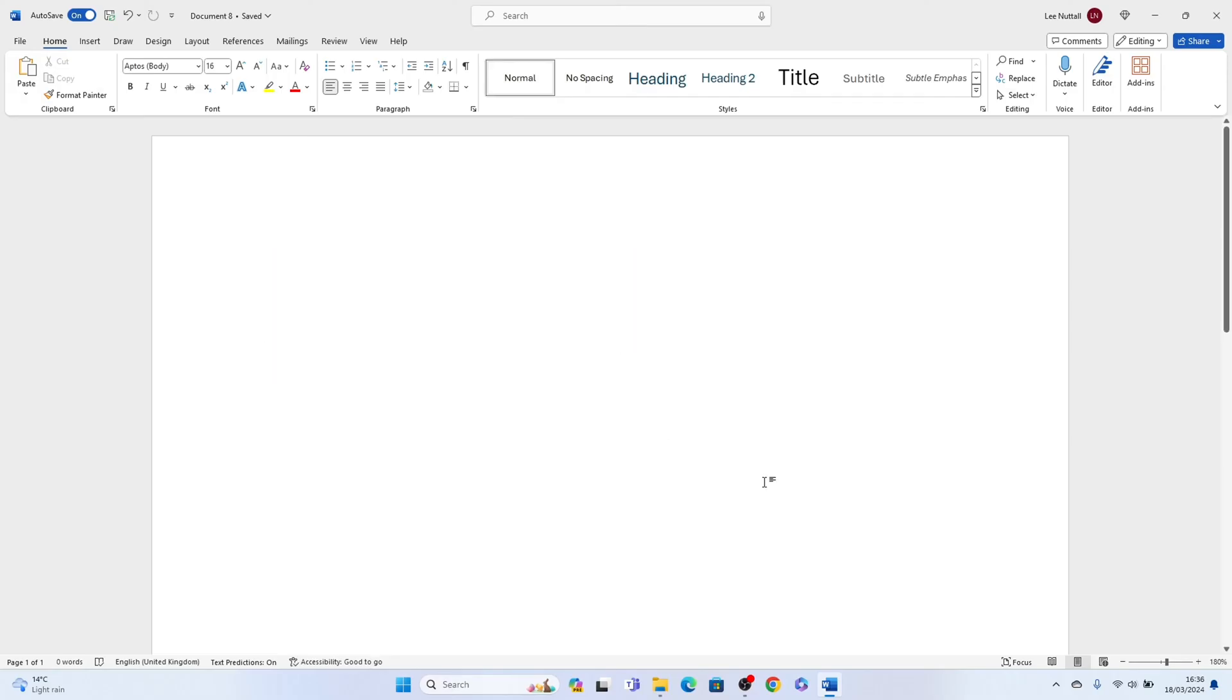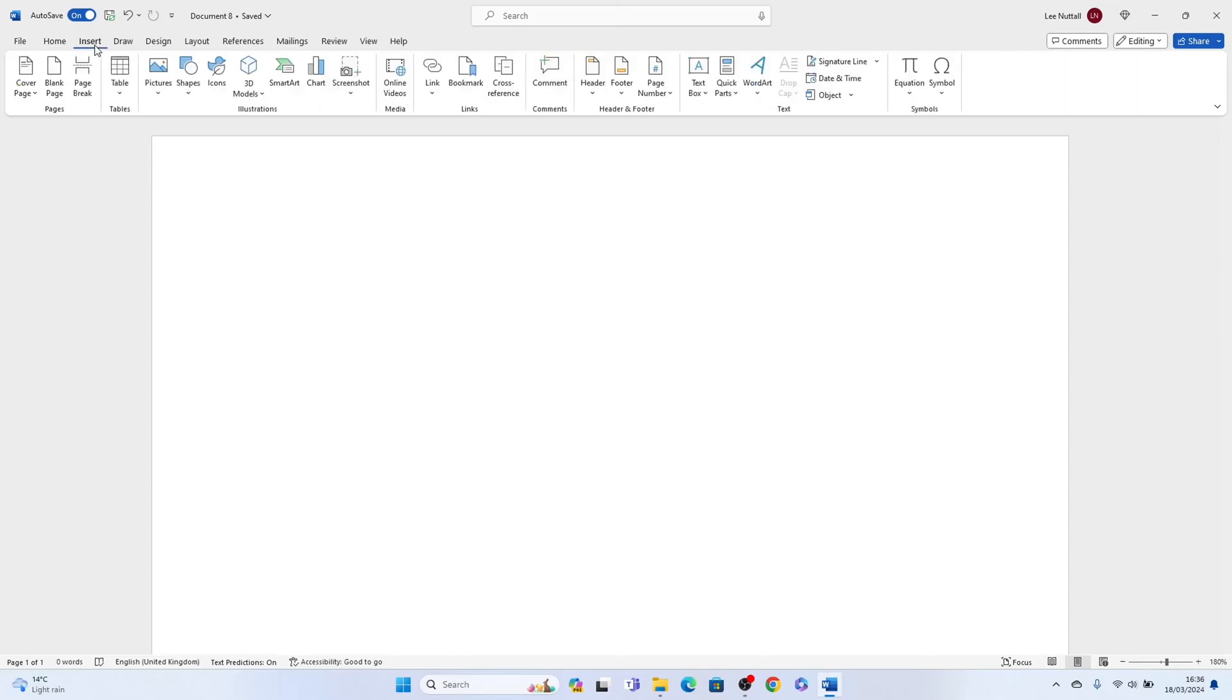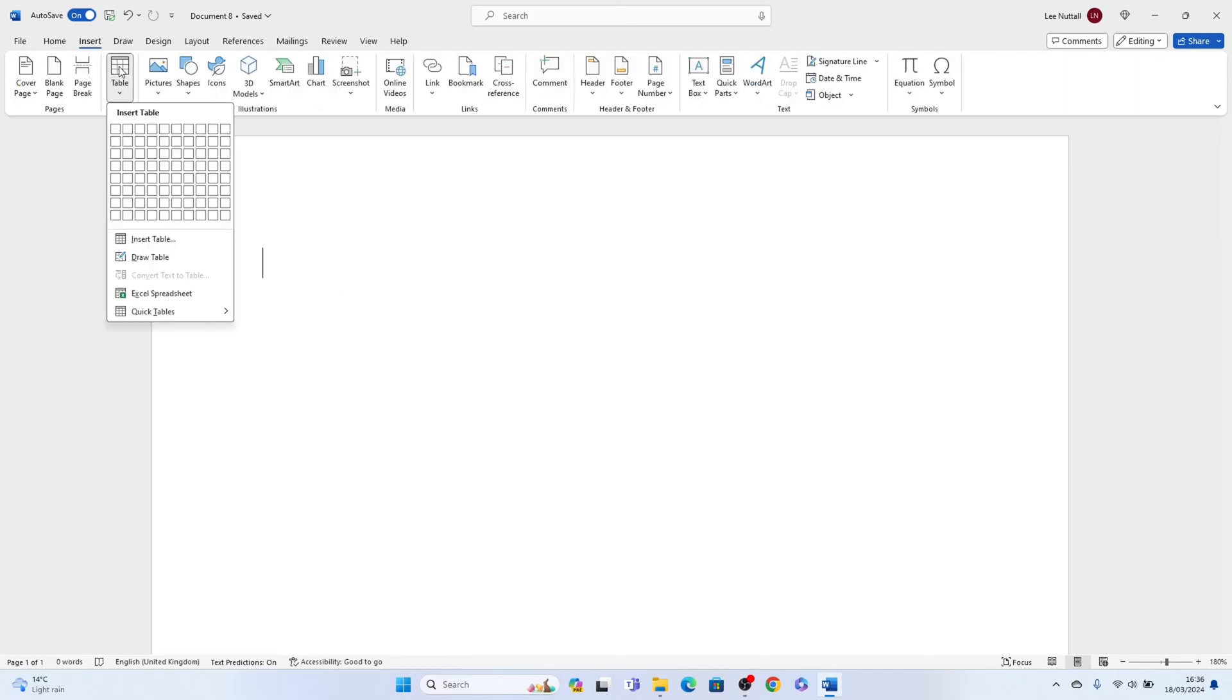So first things first, come up to the very top here, select insert, then come down and select table, and we want to select a two by one table.